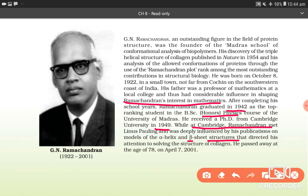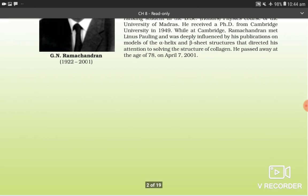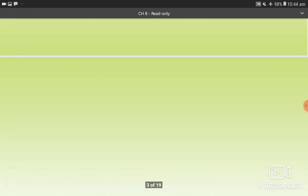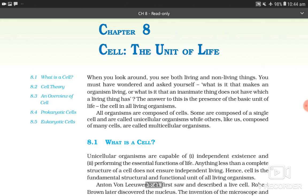He passed away at the age of 78 on April 7, 2001. So this was the introduction part; now let's start with the chapter — chapter 8, cell, the unit of life.